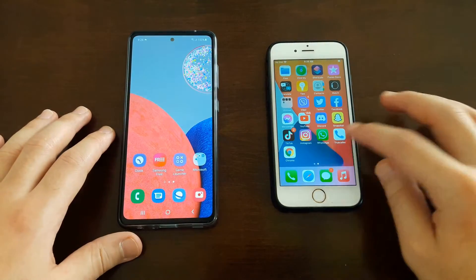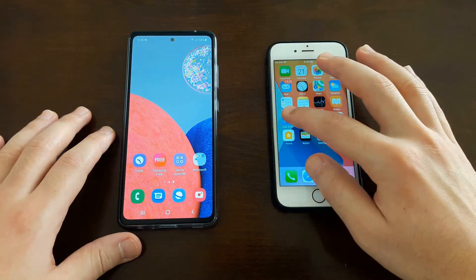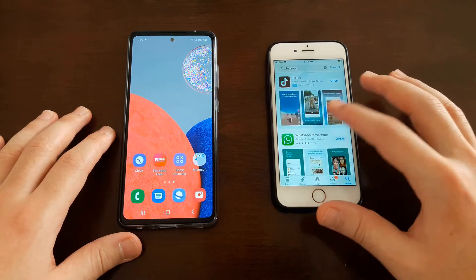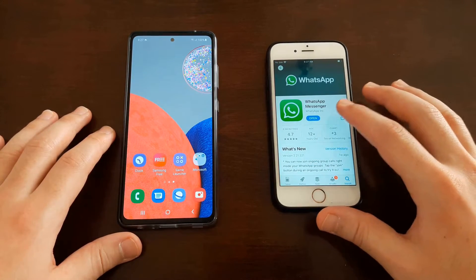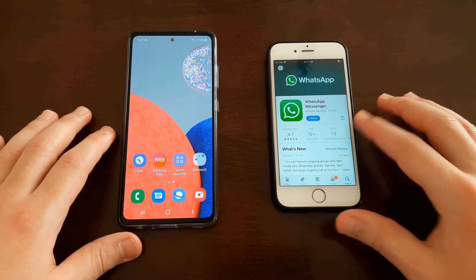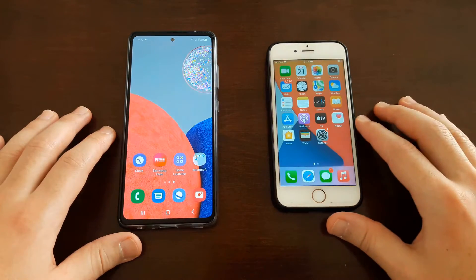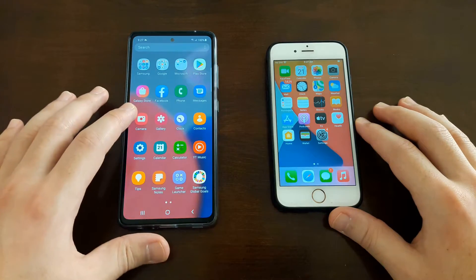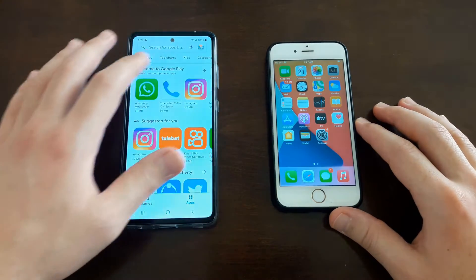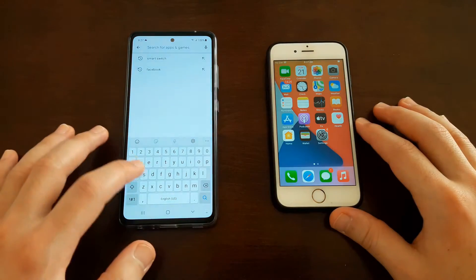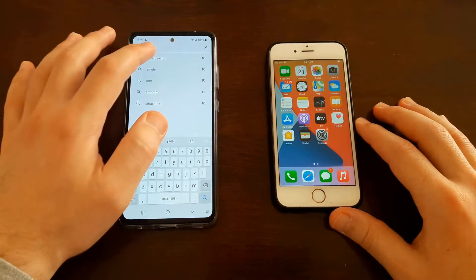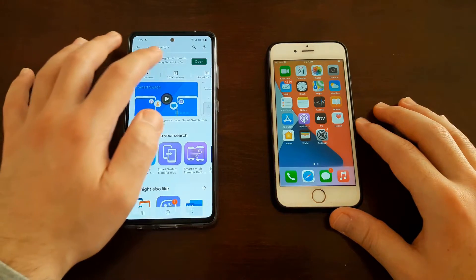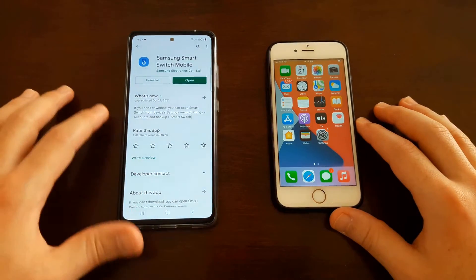On your iPhone, open up the App Store and search for WhatsApp — make sure you have the latest version. On your Android phone, open up the Play Store and search for Smart Switch. Download the latest version of Samsung Smart Switch.